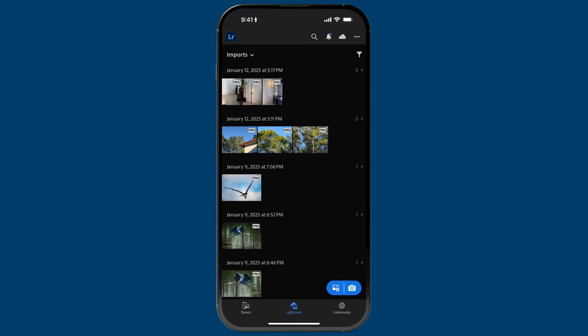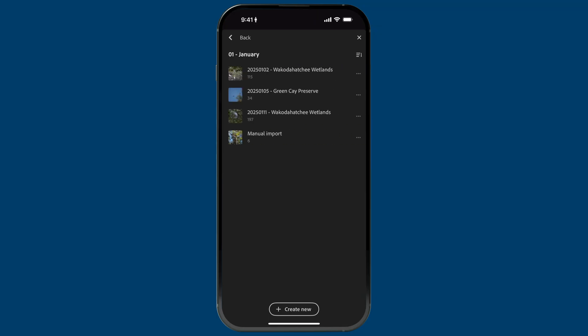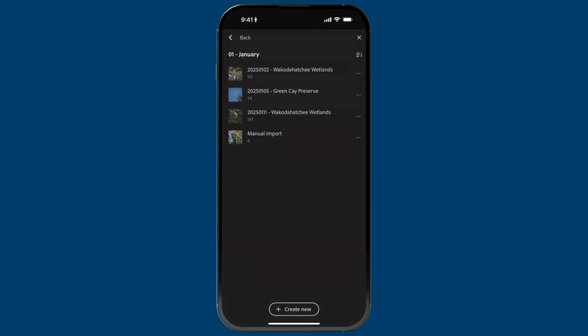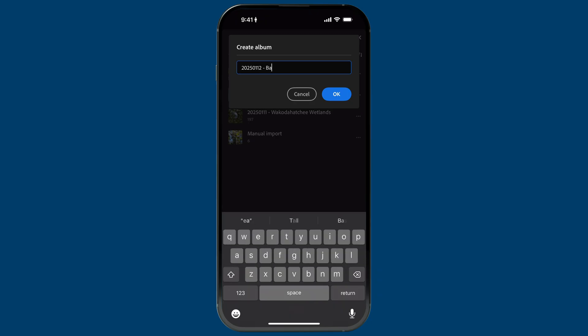The third and final way is my personal approach — a hybrid between auto import and manual. When I know I'm going out on a shoot with my phone, this is exactly what I do. I'll go to Lightroom and before I do anything, I'll go to my photo library, navigate to 2025 > January, and create the album for that shoot. Today is January 12th, so I'll create a new album and call it '2025 01 12 Backyard Bird Shoot,' then tap okay.